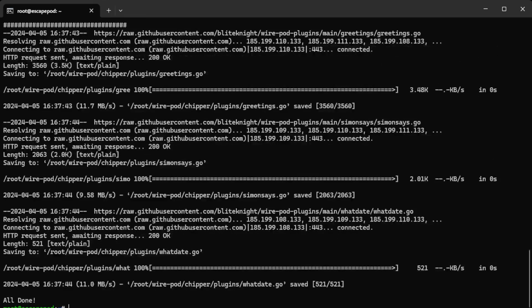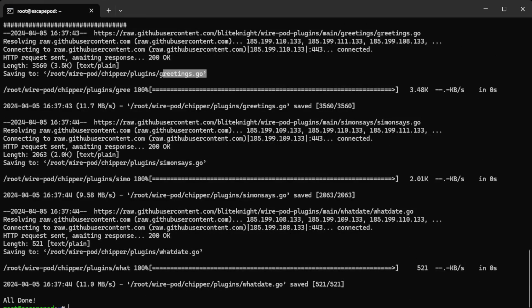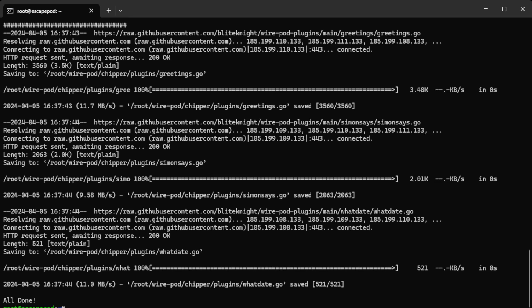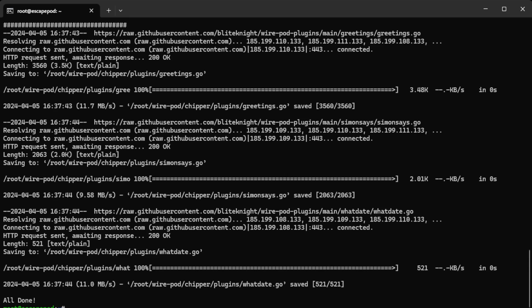So that's the greetings plugin I created, the Simon Says plugin that a lot of people don't know is on their box but it's there. If you say 'hey Vector, Simon says blah blah blah,' Vector will repeat whatever you say after Simon says. And then the date one. And then it says all done. So once you see this all done, then you're all done.